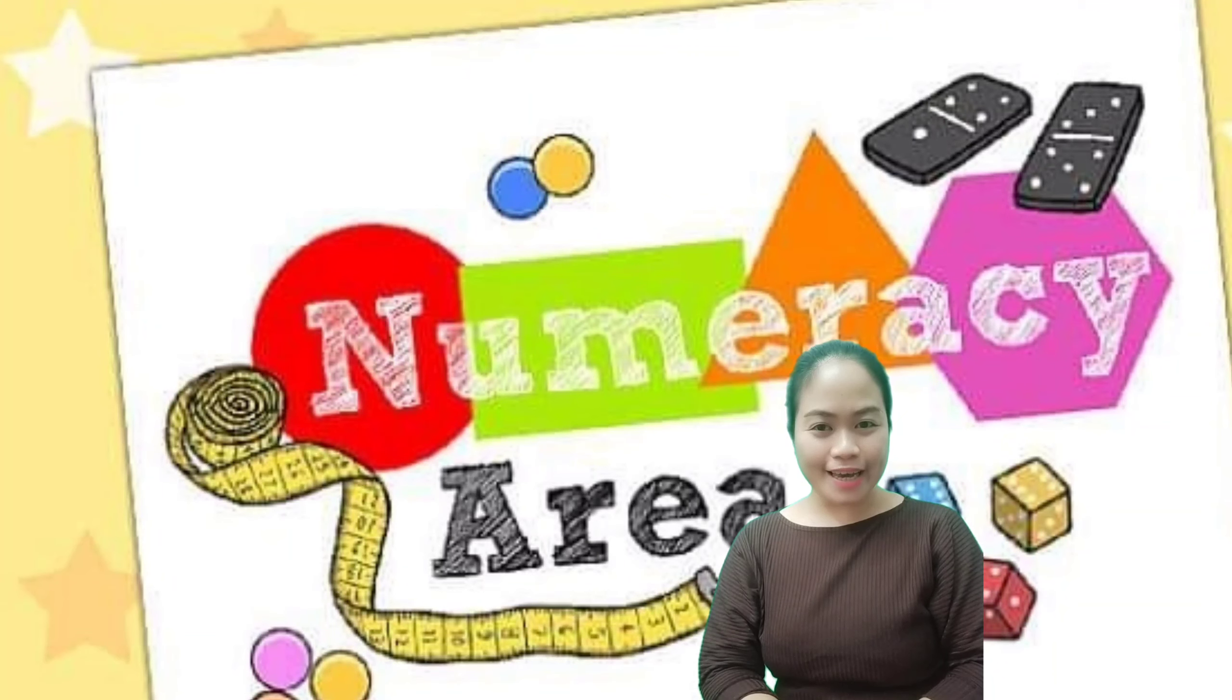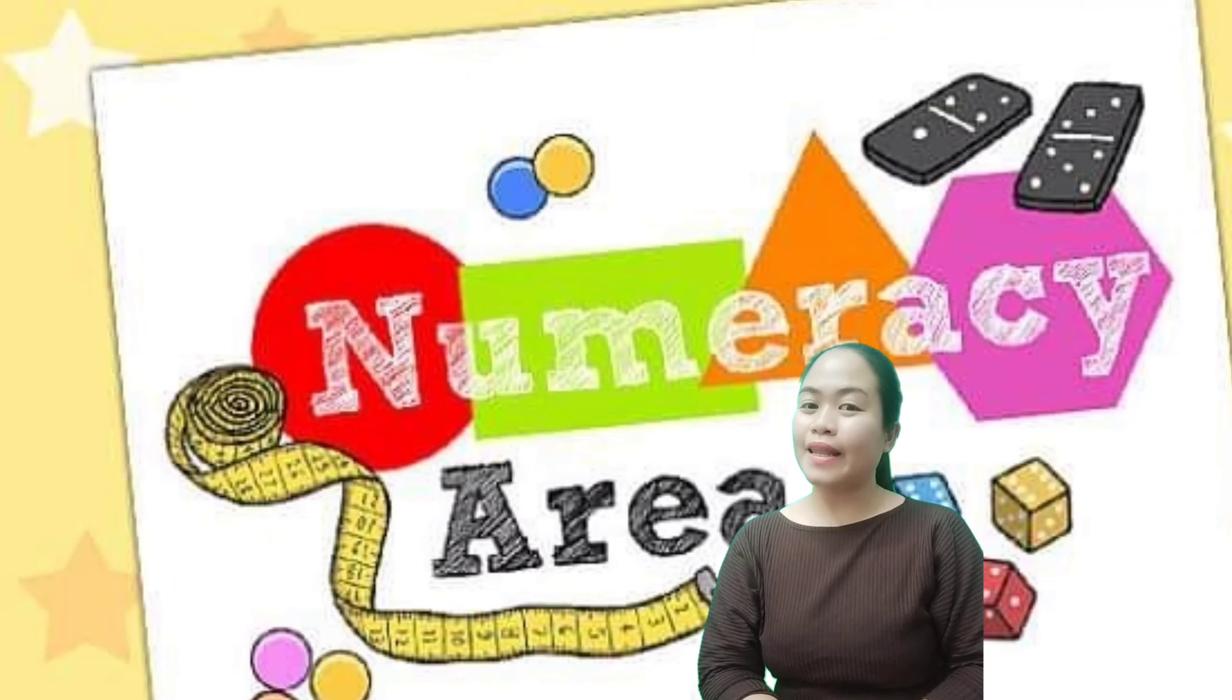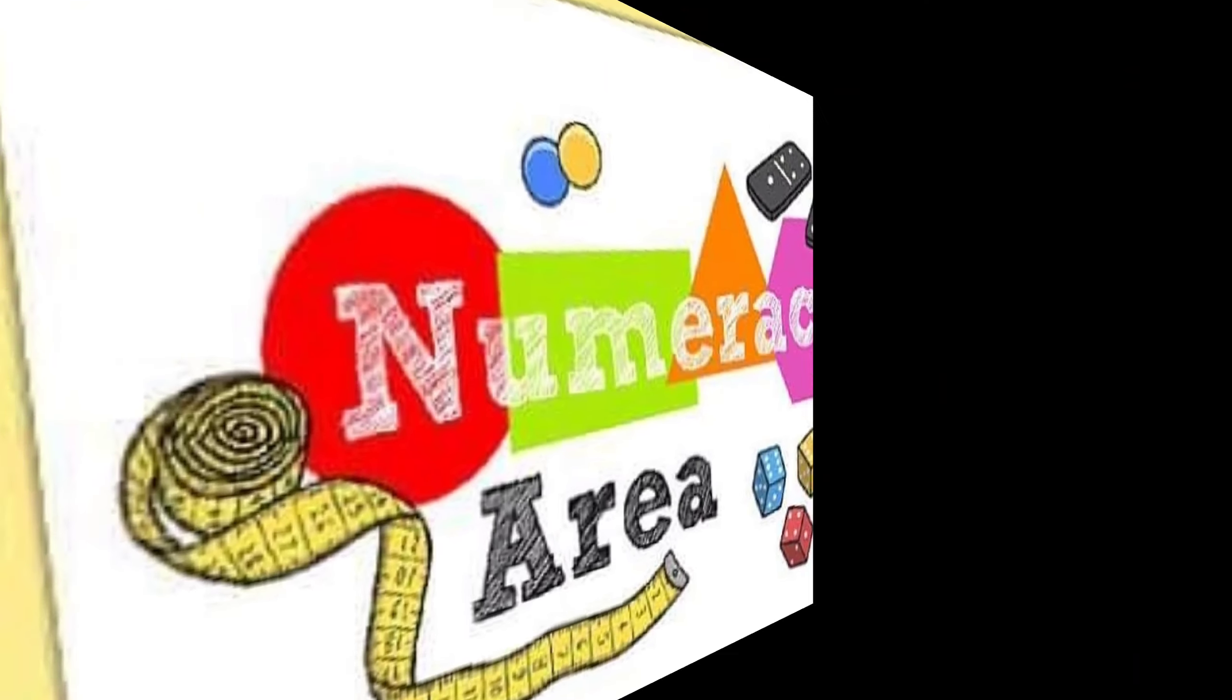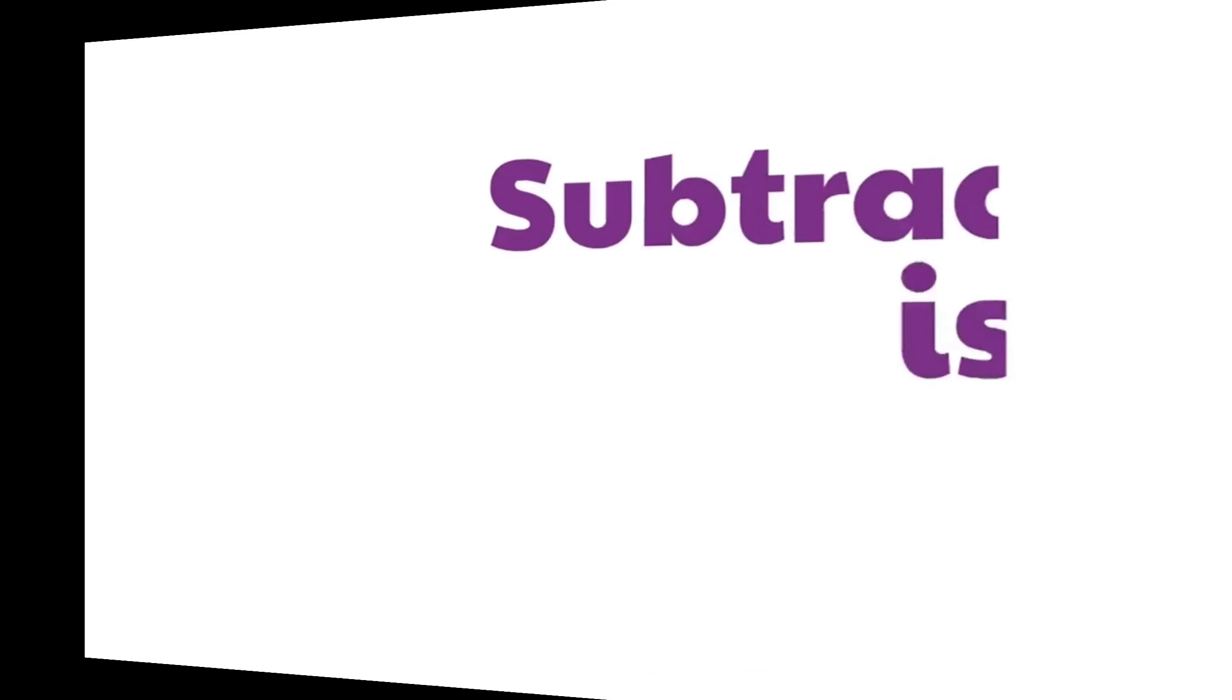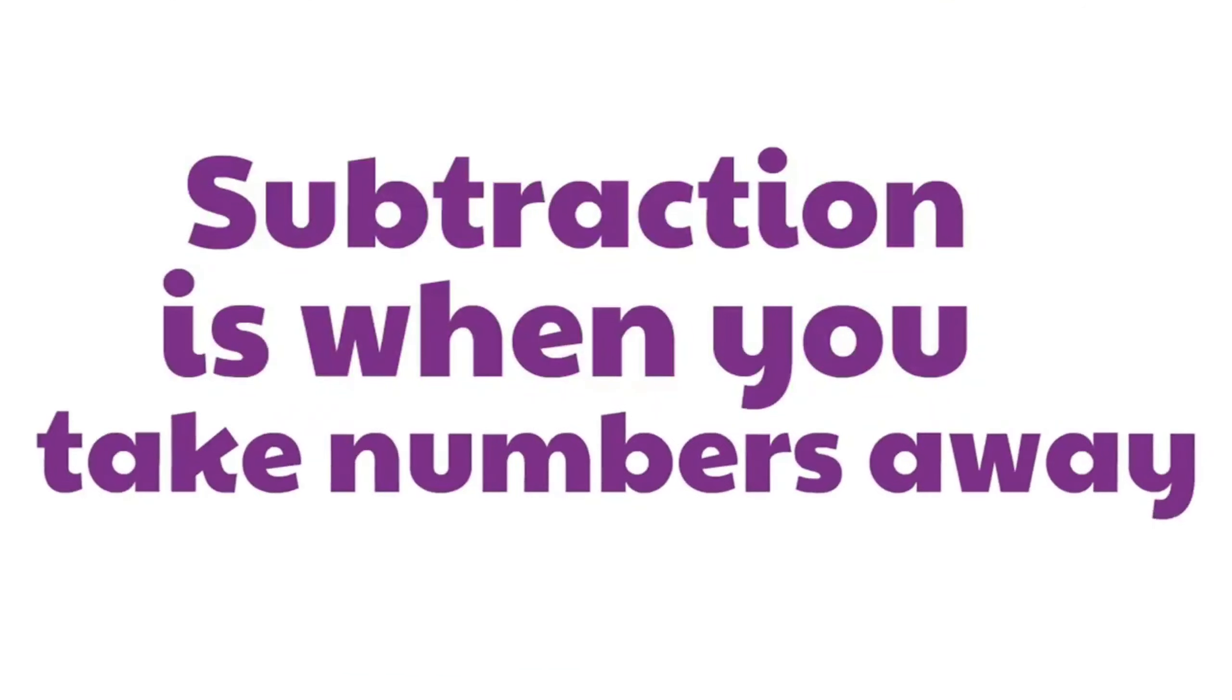Hello there again K2. This time let's learn about subtraction. Subtraction is when you take numbers away.